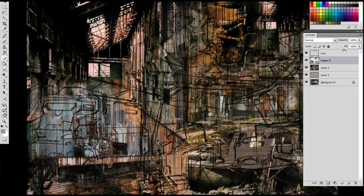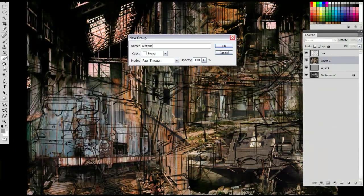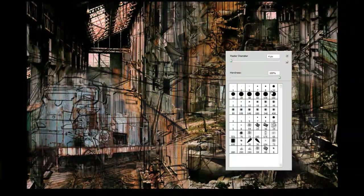So all the pieces are in play, and once that's done, we could proceed with the painting. So we call that materials, make a new layer, and now we start painting.